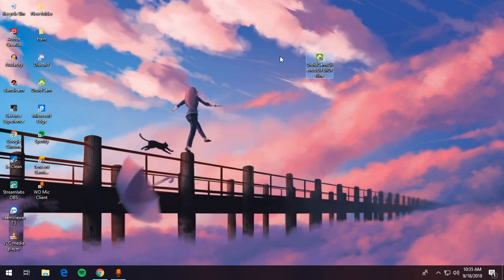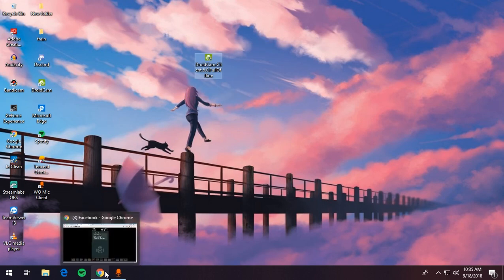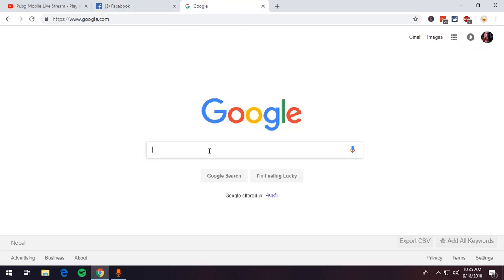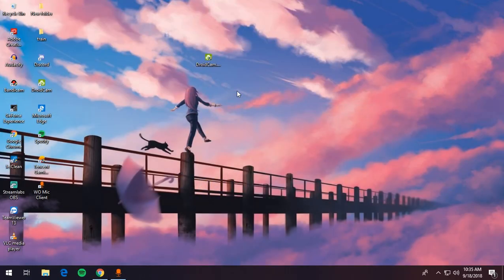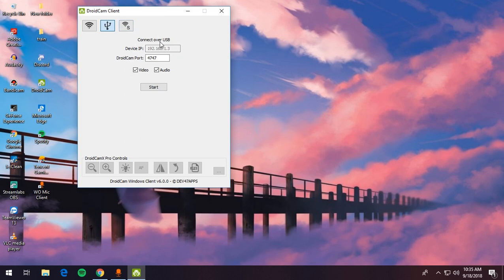Once you've done the install, restart your computer at least once, because DroidCam did not work for me until I restarted. After setup, you need to find USB debugging in your Android settings and enable it. Open DroidCam on your phone and go to USB connection — you need USB debugging enabled for that.